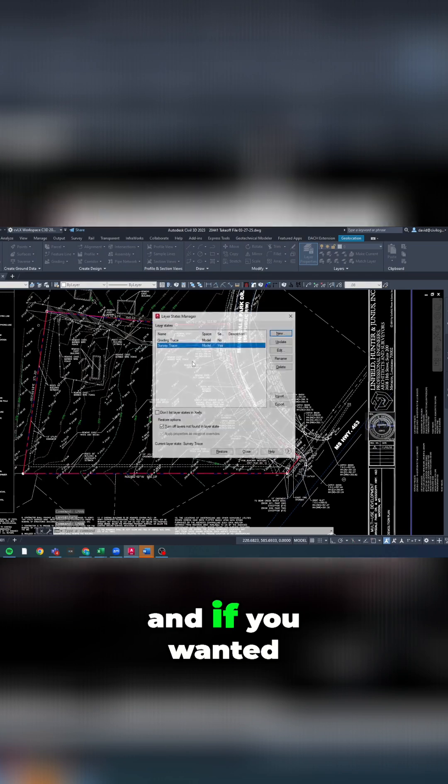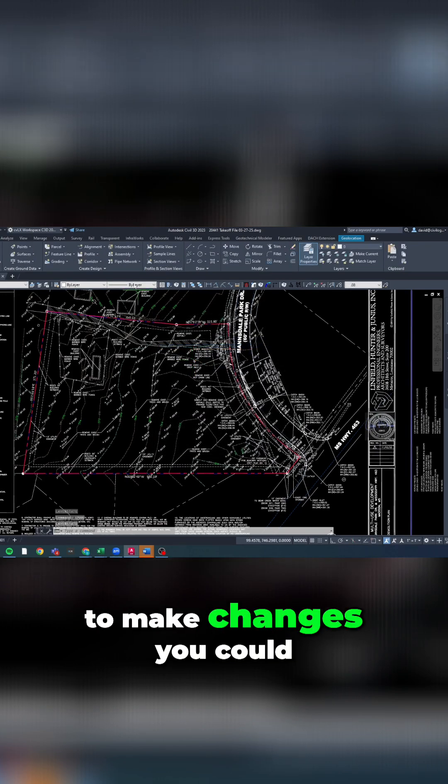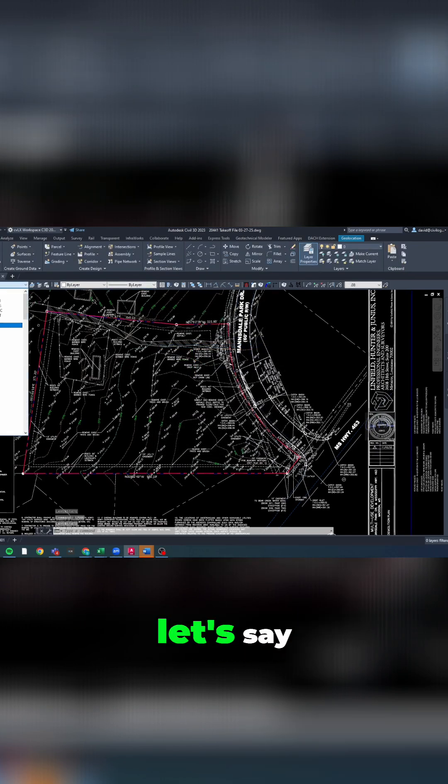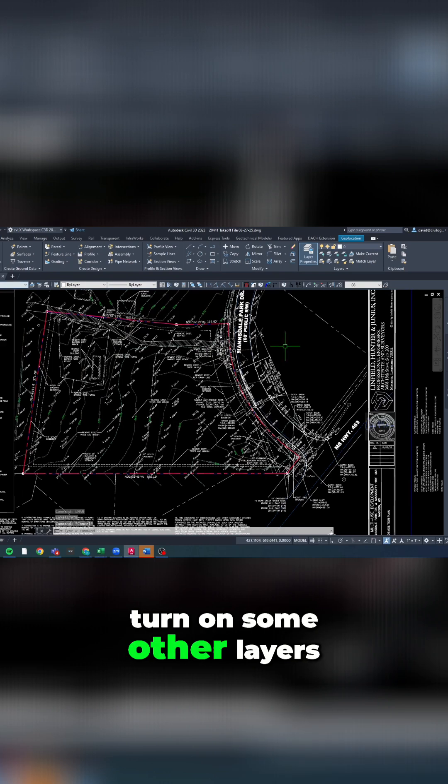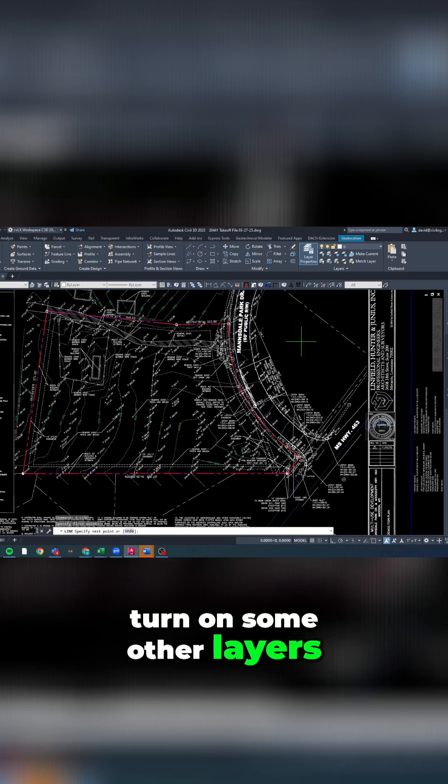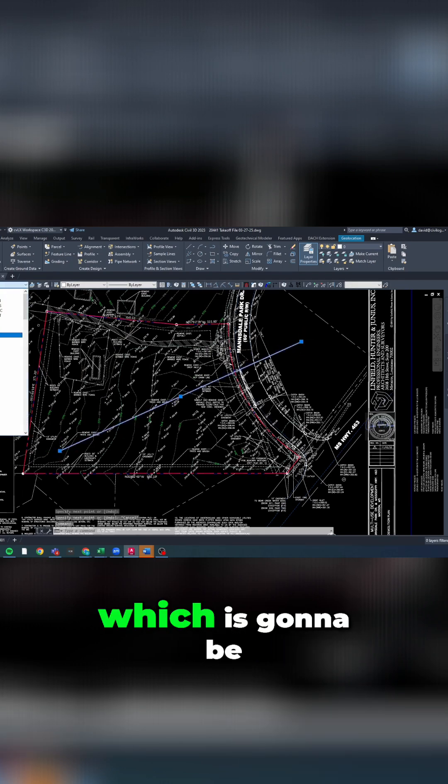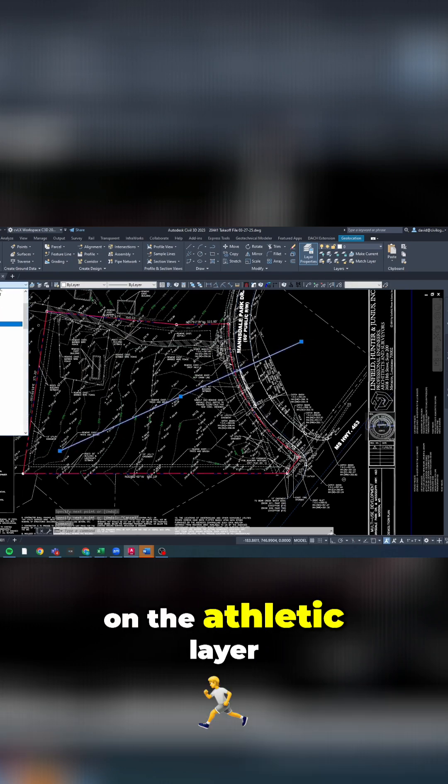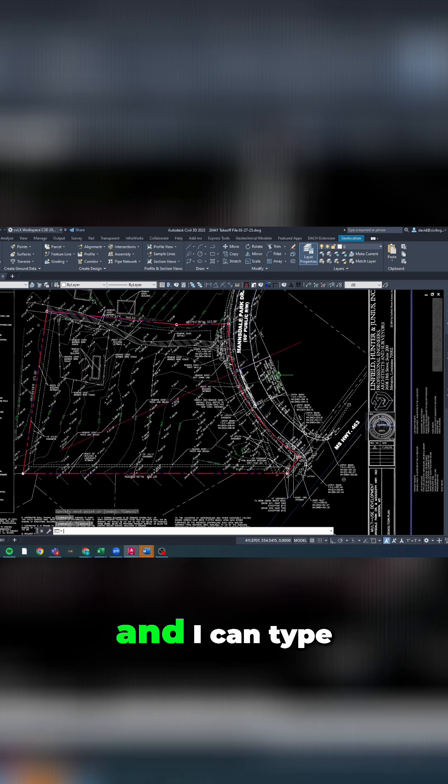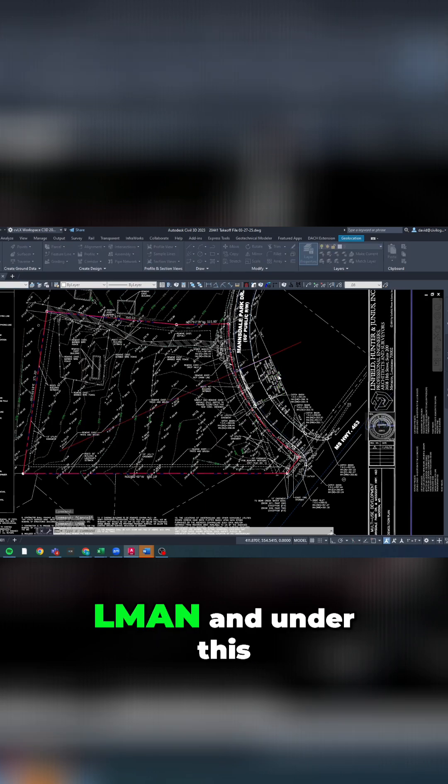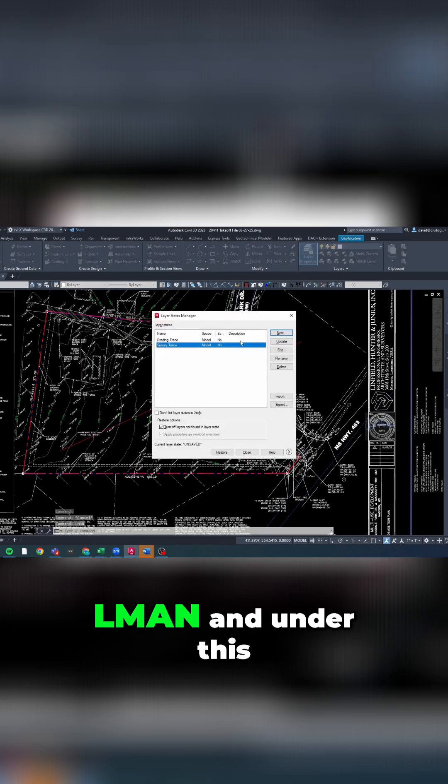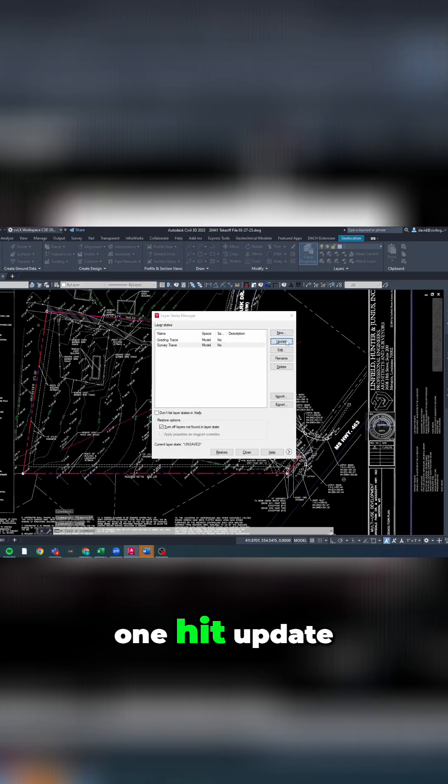turn on some other layers, like this layer which is going to be on the athletic layer. I can type L man and under this one hit update, and confirm yes to update it.